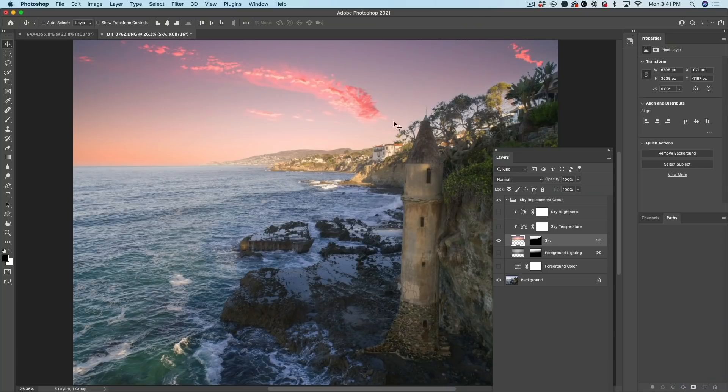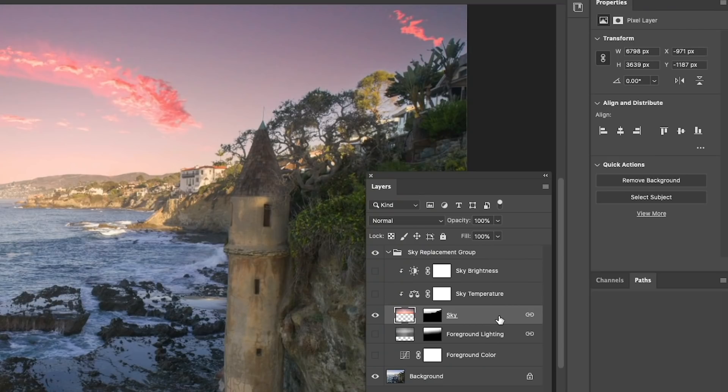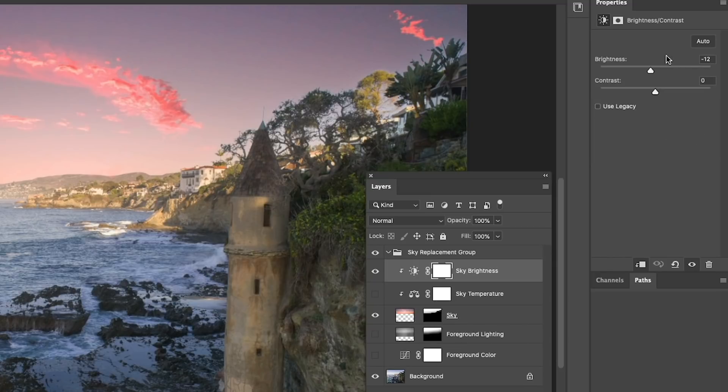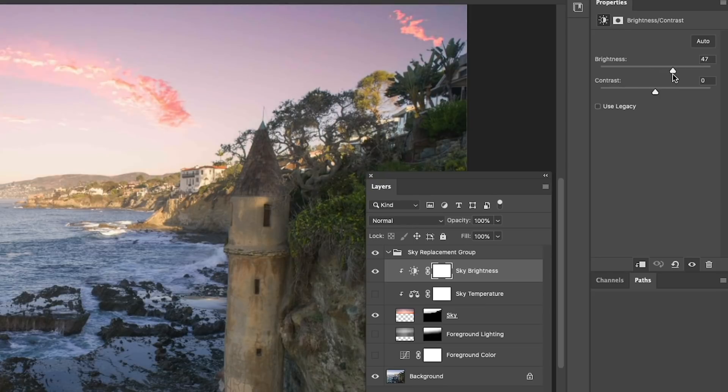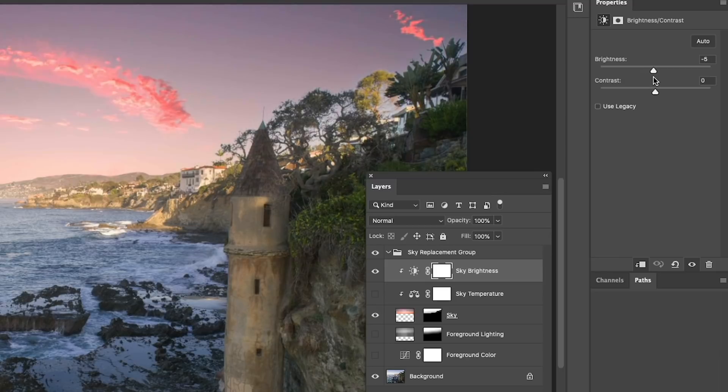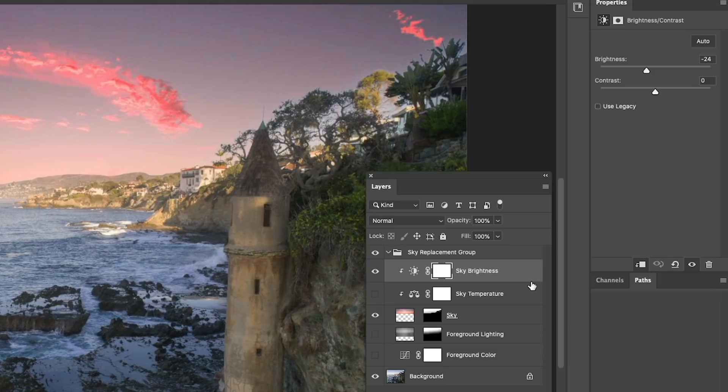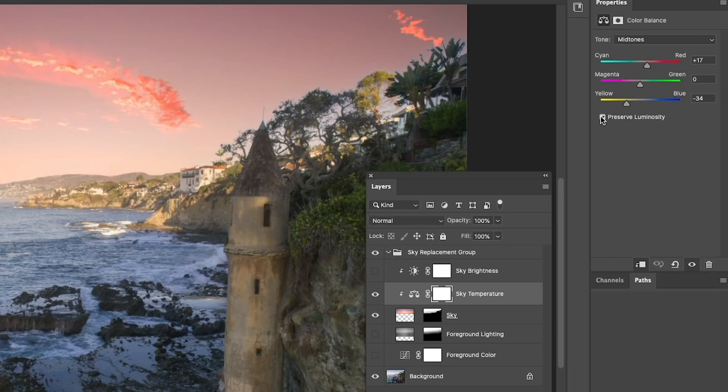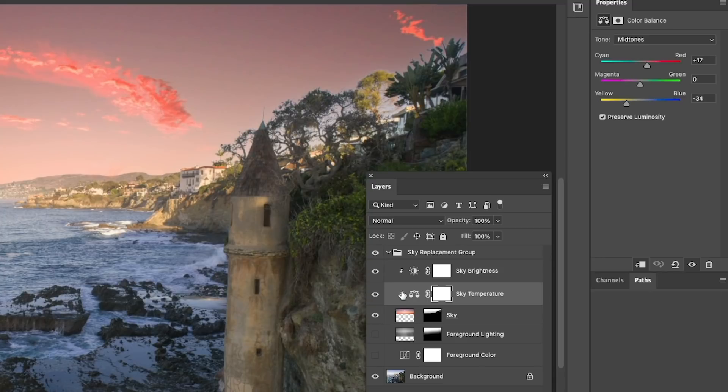Now, if we look at how we changed the brightness and the temperature, well, we've got these two adjustment layers. There's the brightness. Double click on it and you can see it's just used a Brightness Contrast adjustment layer. You can adjust this if you want to make it brighter or darker. You have that ability. And you could also mask if you didn't want it in certain areas. Now, the Sky Temperature. Remember, we changed the color. It's just a Color Balance. All right. So we've got those two on.